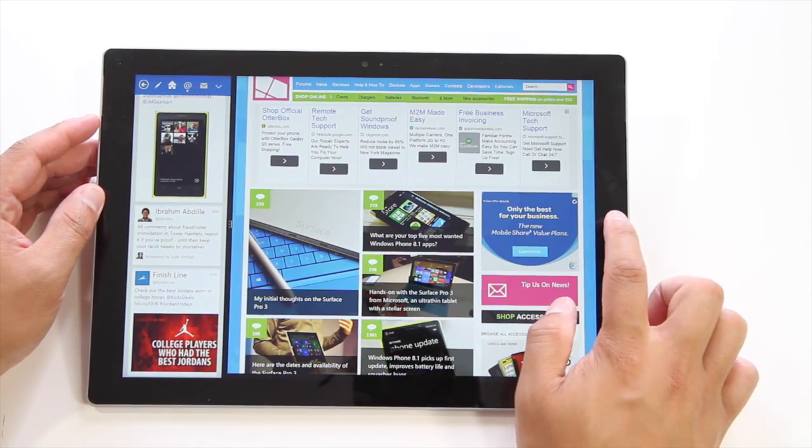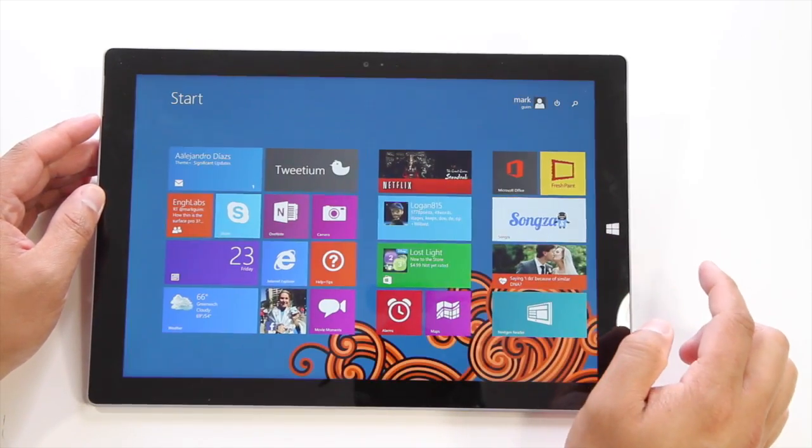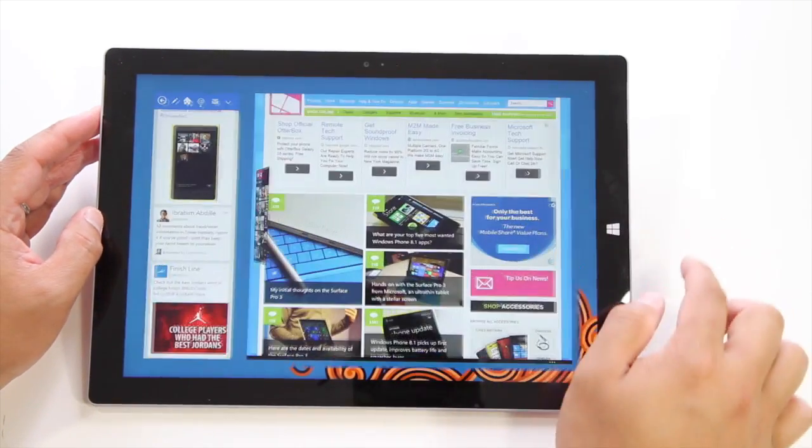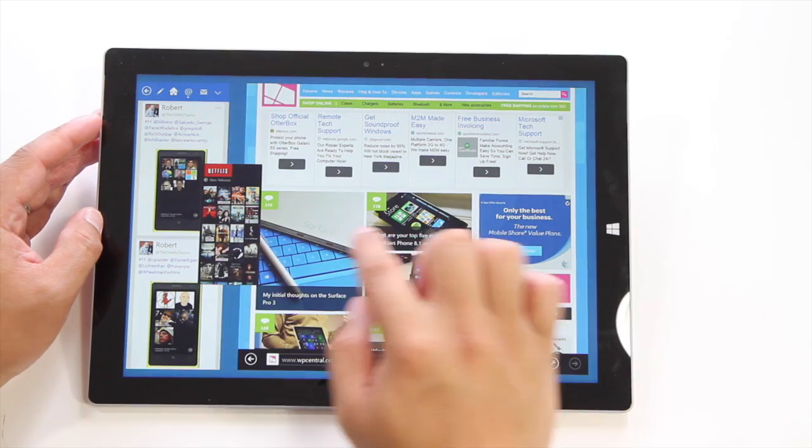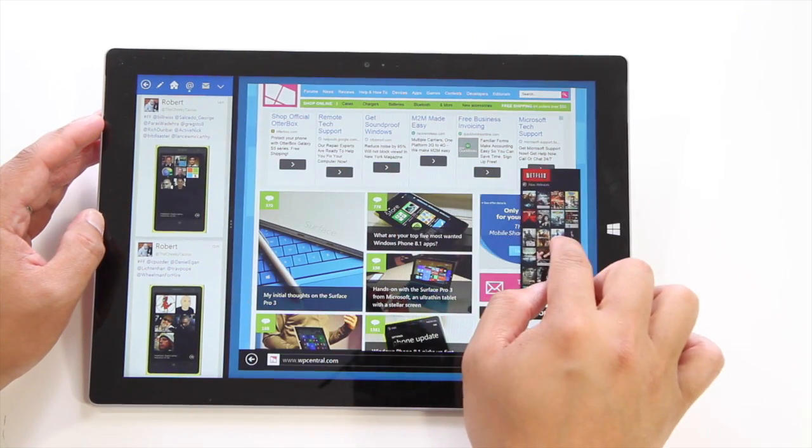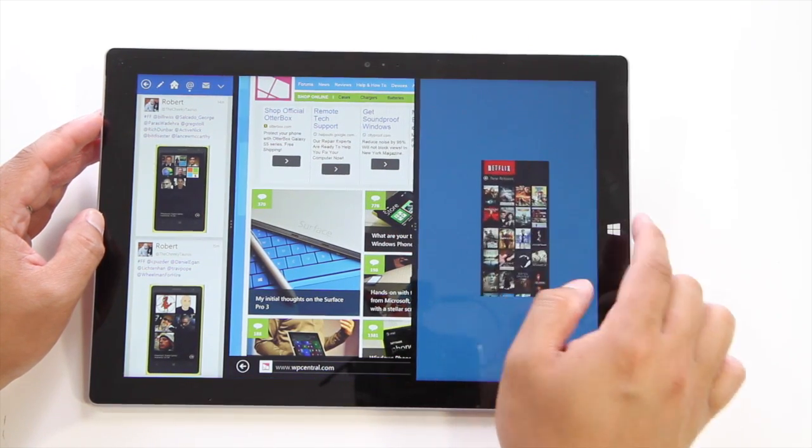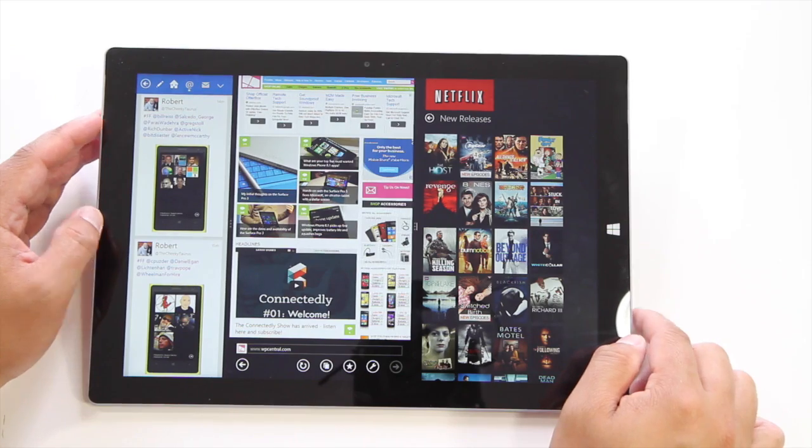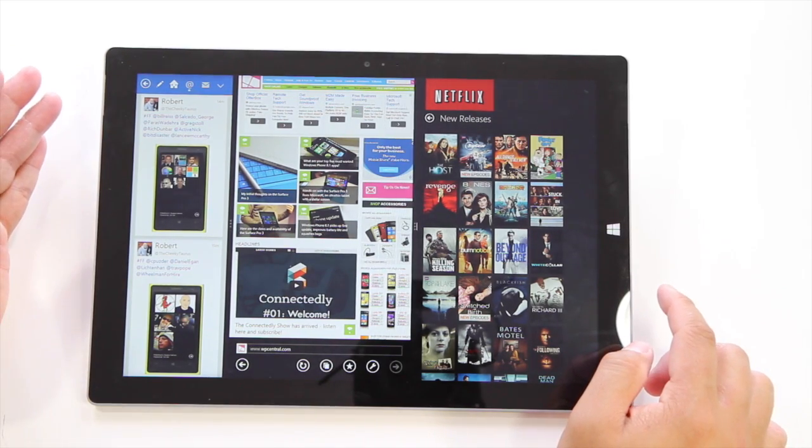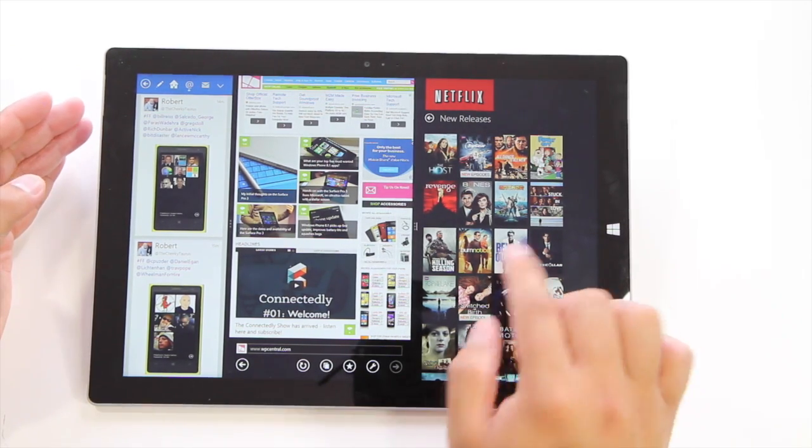If you want a third application to run, let's say you want to watch a movie while browsing and checking your Twitter, just move it around like that. So now you have three applications running at the same time.